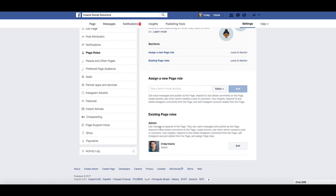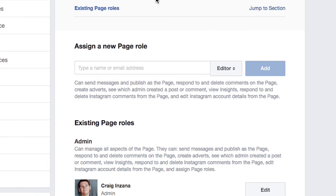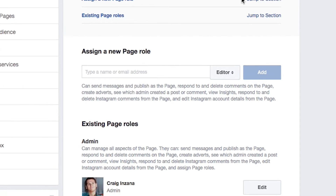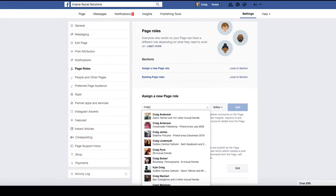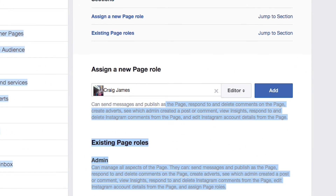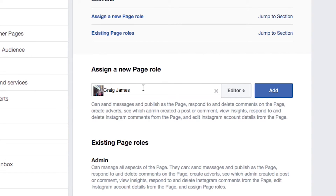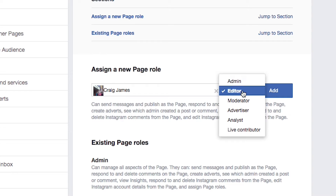Page Roles is right here, and this is where you're going to add other admins. It shows I'm the only admin of this page. I have another Facebook account I wasn't really using other than to manage pages, so I have that here and I can type in the name, then click Admin.